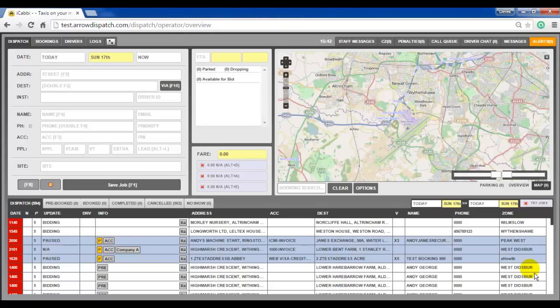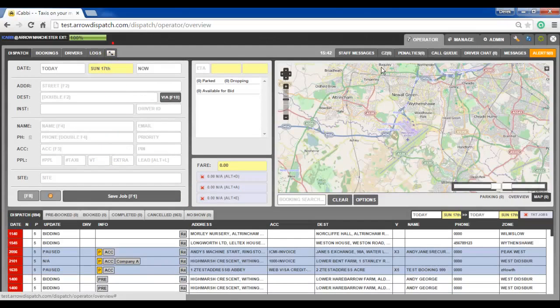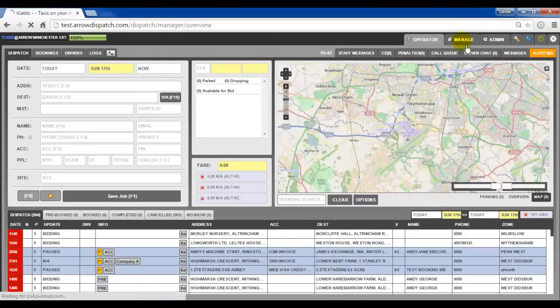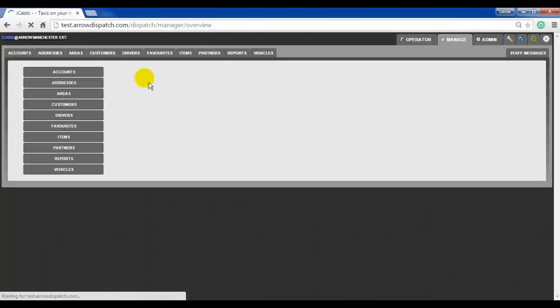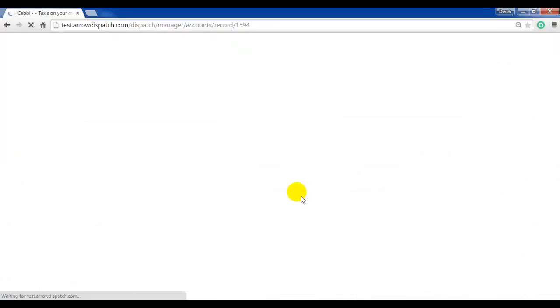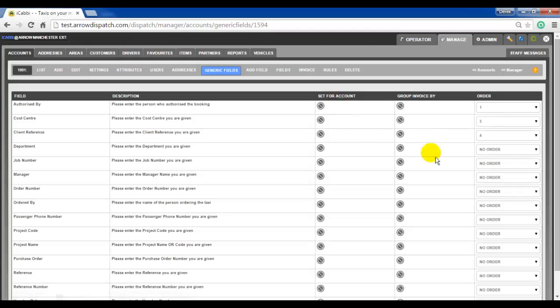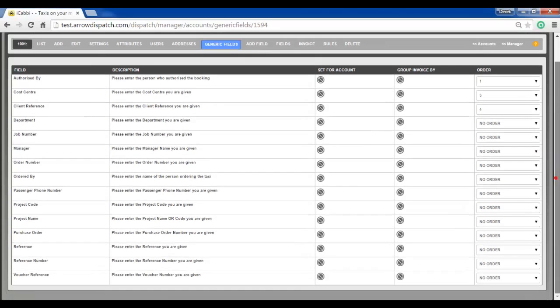Generic field ordering. The order by which the generic field popup will appear on the upper of your screen when an account is entered into the account field can be defined globally in manage accounts. Edit on any account. Generic fields. On the far right there is an order column. Changes here will affect all accounts.